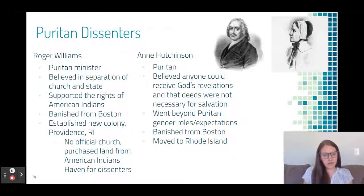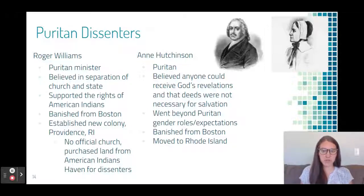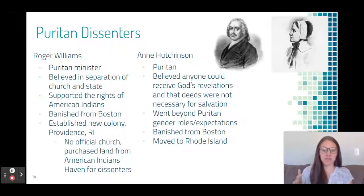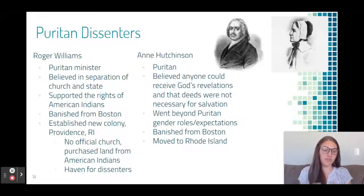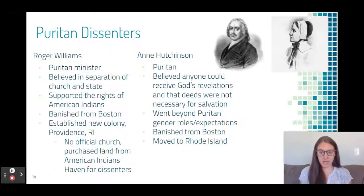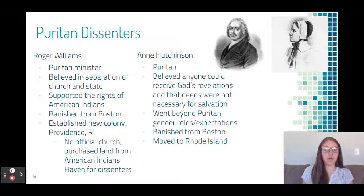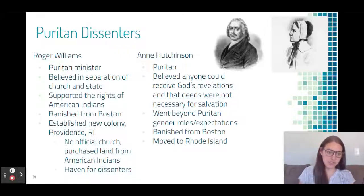Two specific dissenters to know are Roger Williams and Ann Hutchinson. Roger Williams was a Puritan minister who believed in the separation of church and state and supported the rights of American Indians. For these beliefs he was banished from Boston and migrated to Rhode Island — the first colony without an official church, which also welcomed other Christians, and where Williams insisted on paying American Indians for land. Ann Hutchinson, also a Puritan, believed anyone could receive revelations from God and that salvation was not based on deeds. As a woman contradicting Puritan beliefs, she was also banished and migrated to Rhode Island.